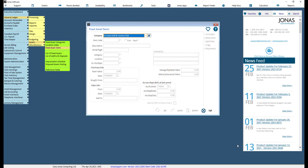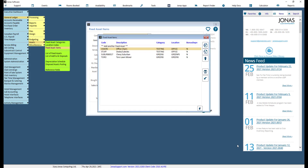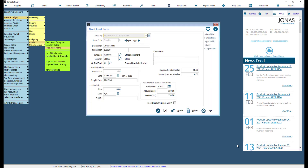To create a fixed asset item, start by selecting your company, then select 'Add Another Fixed Asset.' Let's take a look at an existing item — each individual asset or purchase should be entered into the system separately.